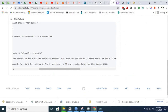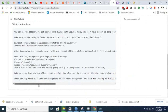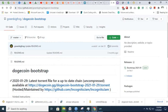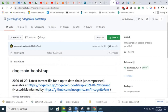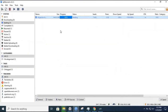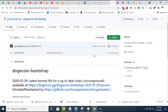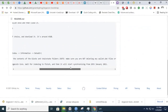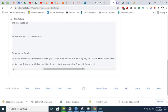The next thing, you go to github.com. The link will be given in the description. If you download this torrent - Dogecoin Bootstrap 2021 - you will get a chainstate folder and blocks. And you will start synchronizing from January 29th.